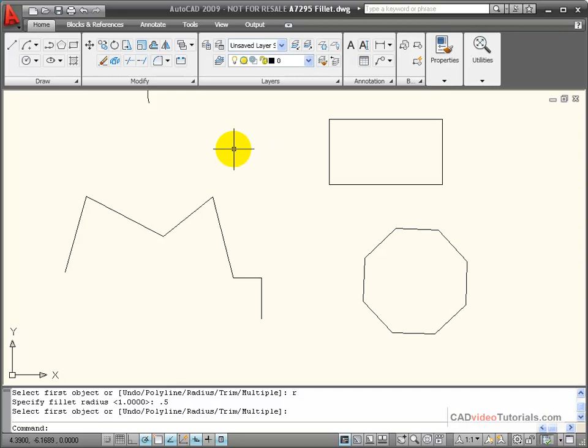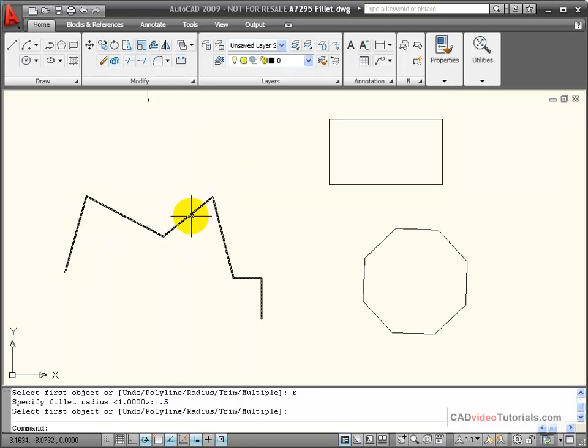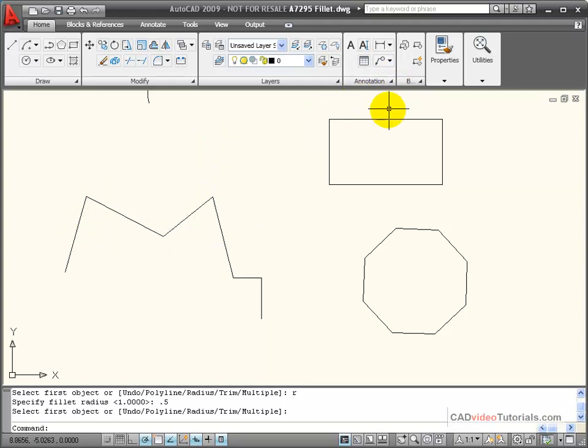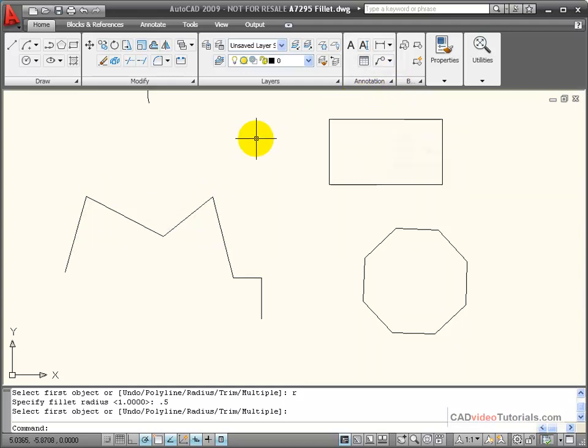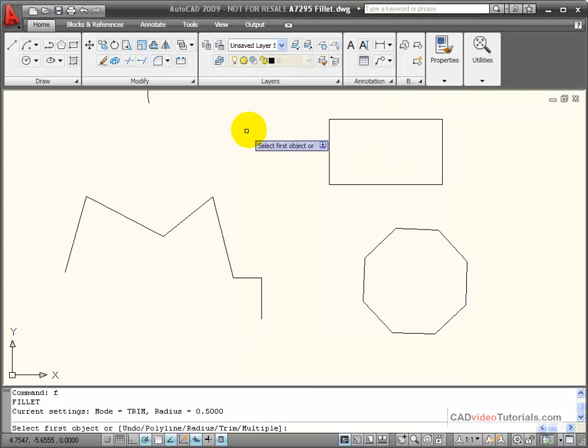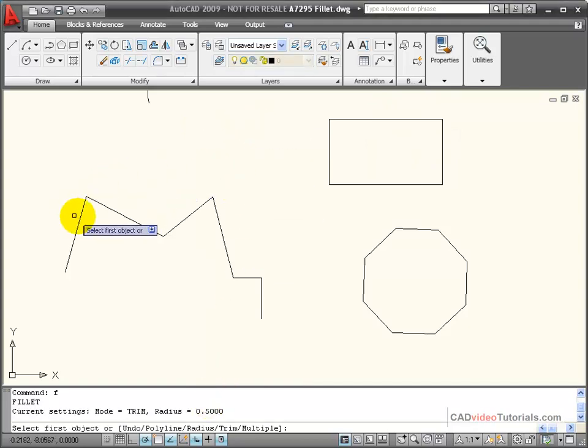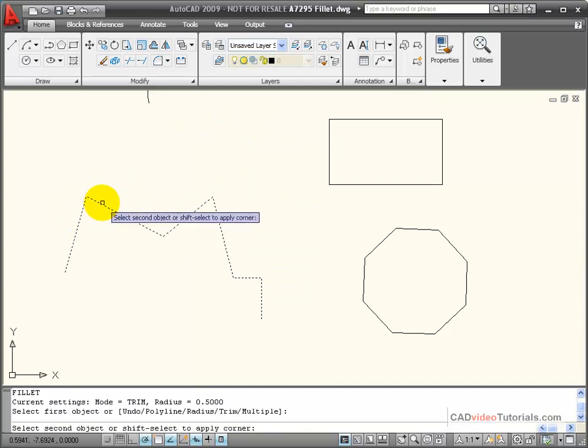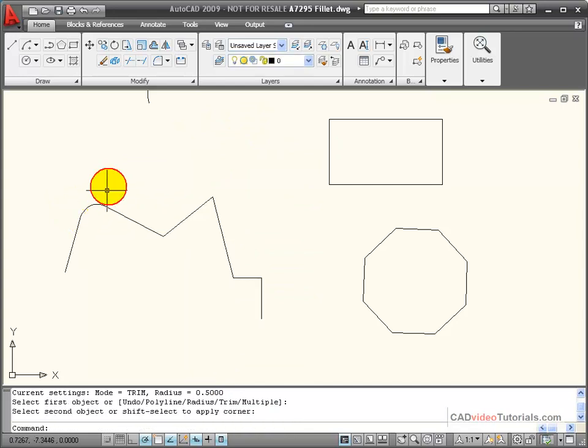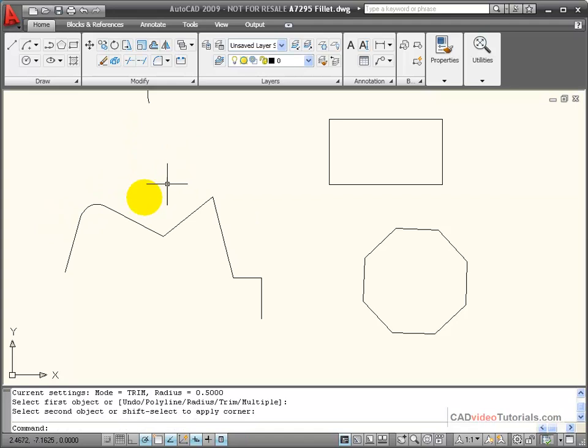In working with fillets with polylines, here I have a polyline segment, and here I have some closed polylines. If I use my regular fillet command, so I'll say fillet, and notice that I'm still set for 0.5. If I click on the two line segments on either side of a corner, it will fillet that particular corner.